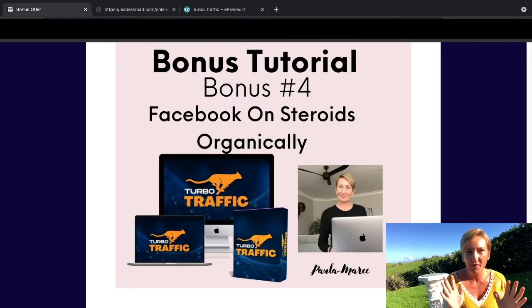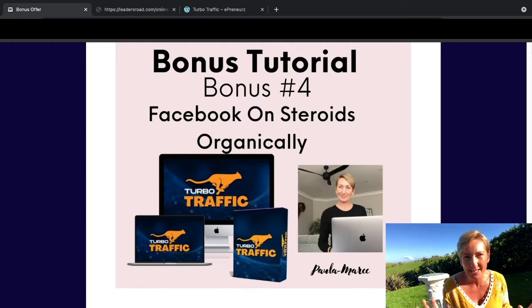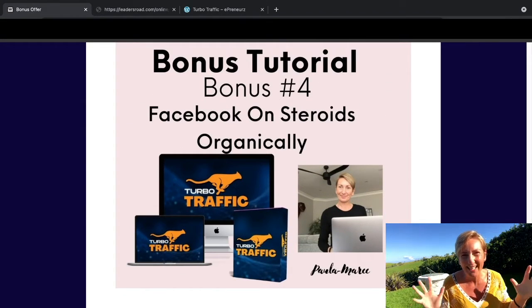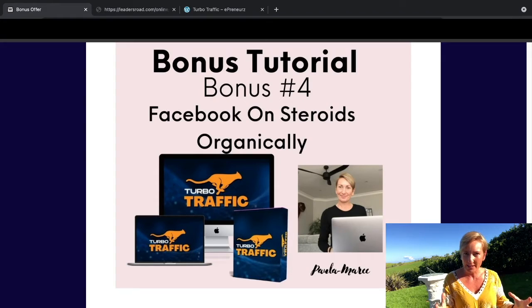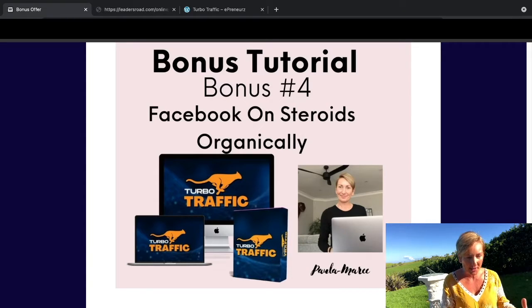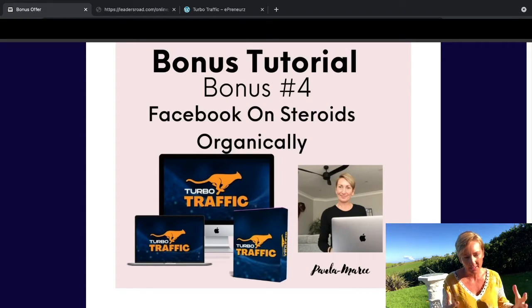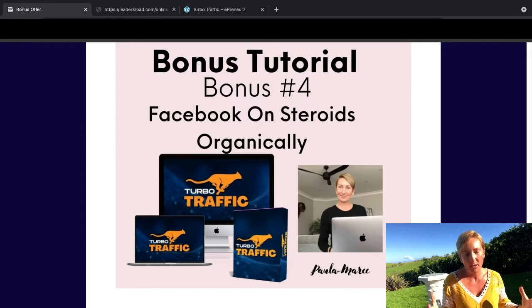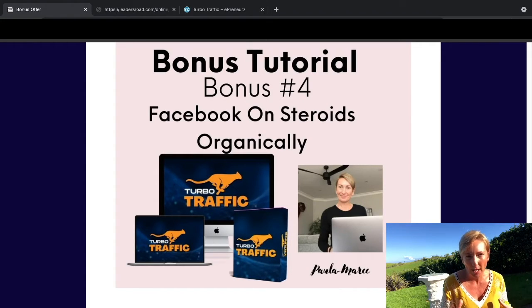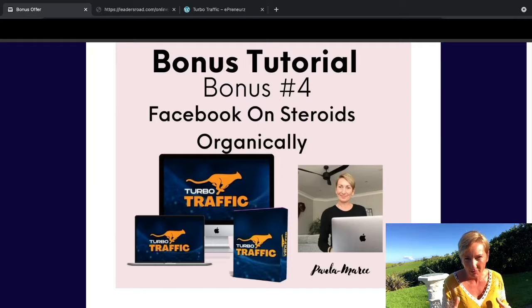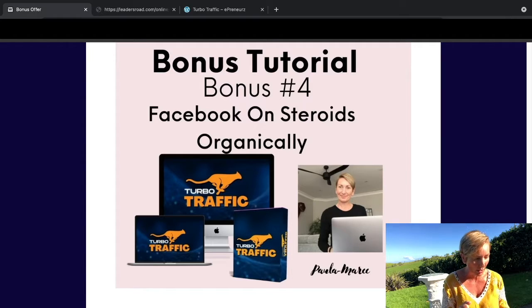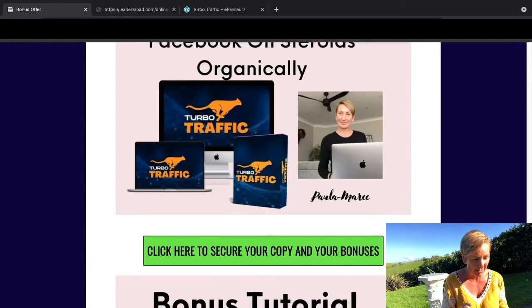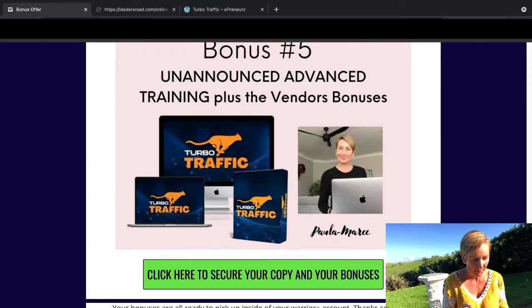Bonus number four is Facebook on steroids organically. This is a course in itself. I threw this in here to show you how you can do this on Facebook as well, just to help give you a little bit of a boost and get you started online.